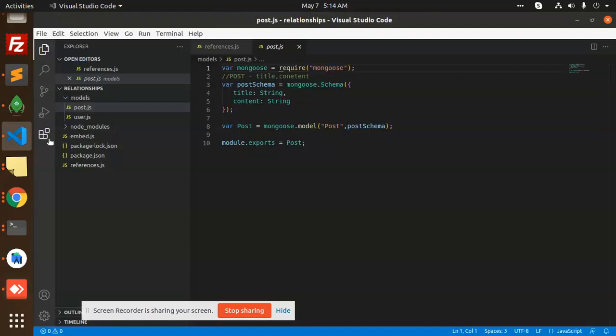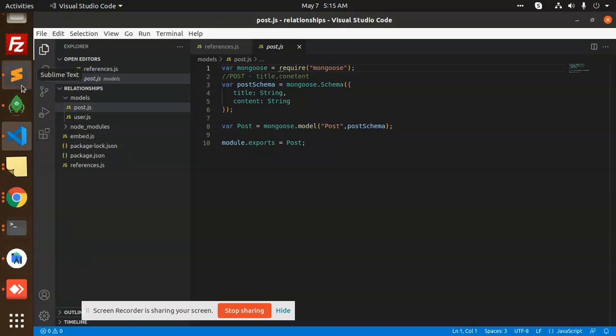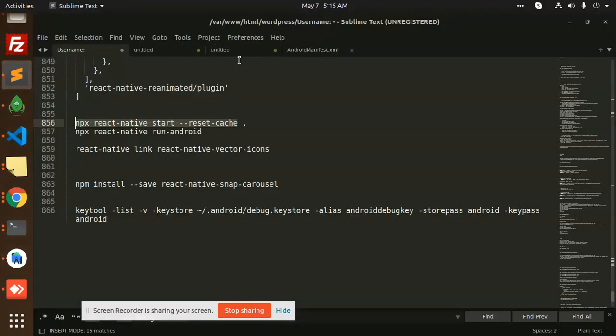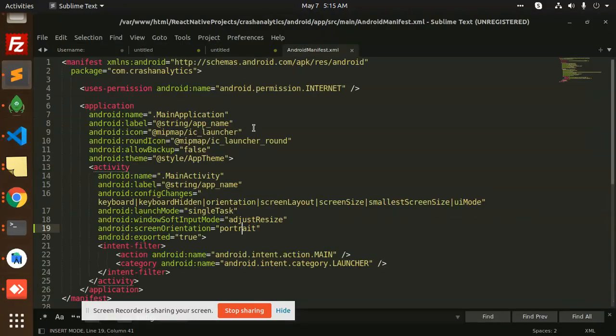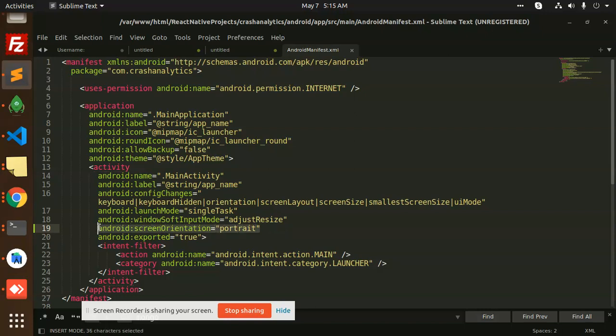Just by adding one line of code in the AndroidManifest.xml - android:screenOrientation equals portrait - it will keep the app always in portrait state.